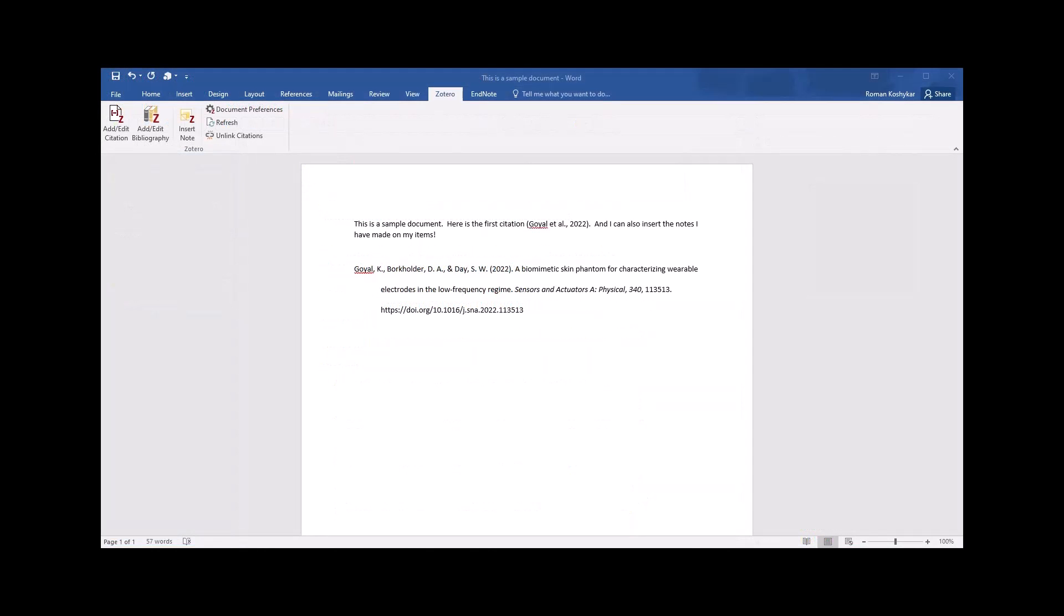Notes can now be added to documents as you're writing them in Microsoft Word or Google Docs using Zotero's word processor integration as well. Here I have a sample document where I've cited the item that I've been using for demonstration and added an APA reference in a bibliography as well.